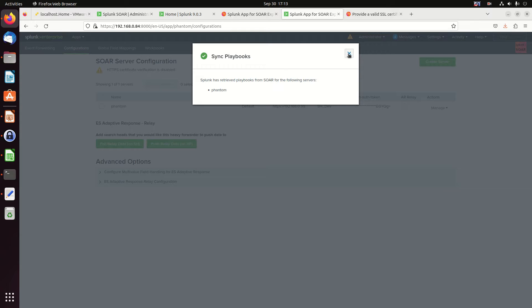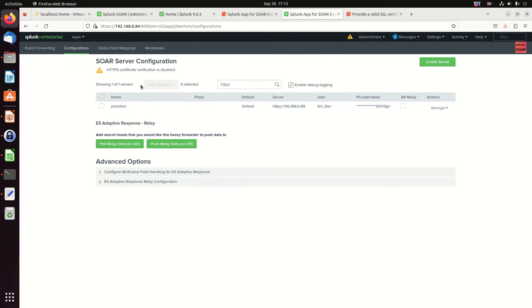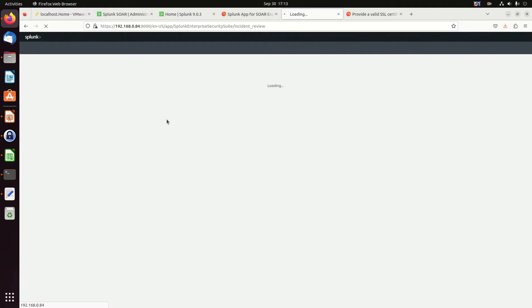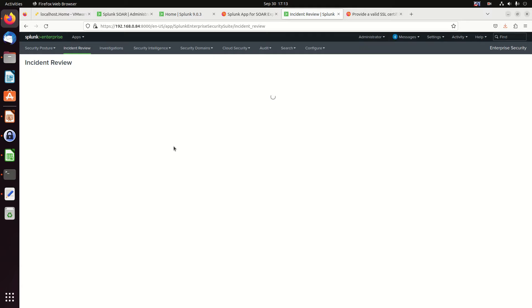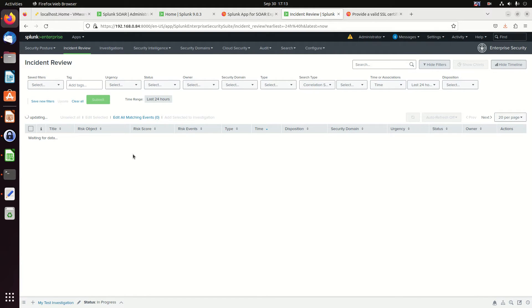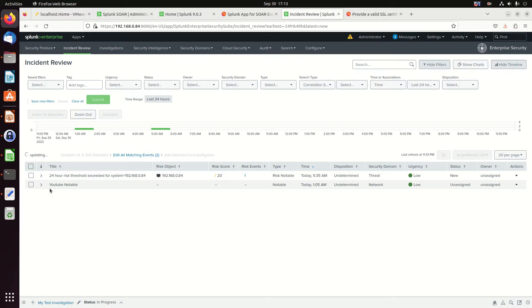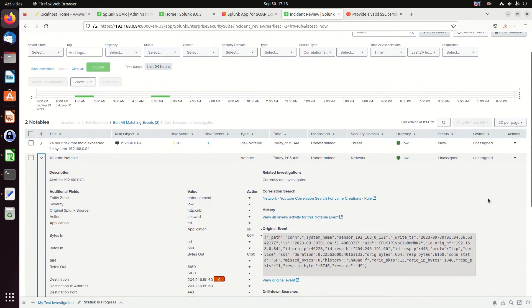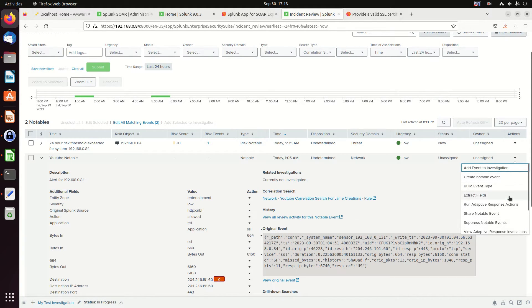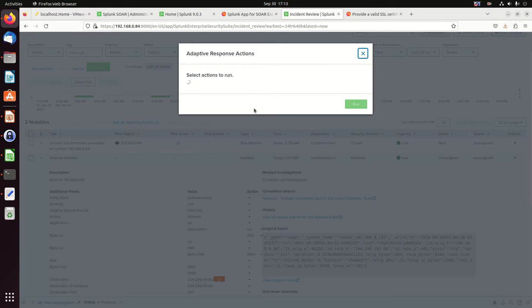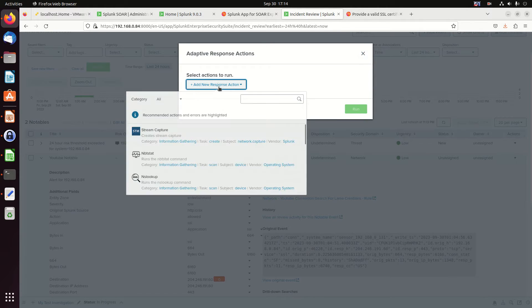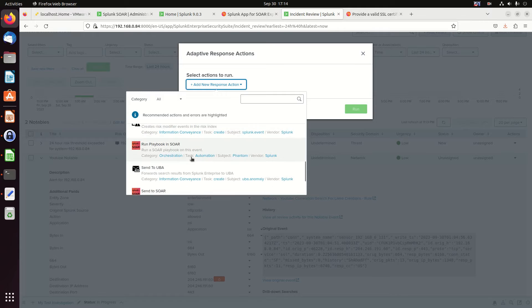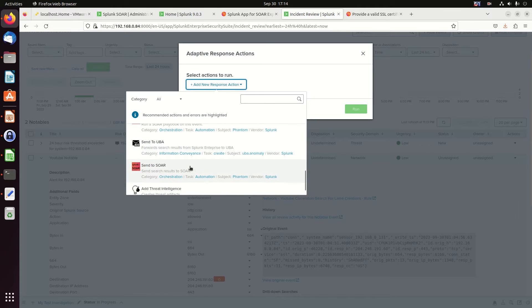Alright. Now I'm going to do a little playing around here. We're going to go to enterprise security. And we're going to go grab our incident management, incident review. We've got ourselves a ticket. I just want to show the ability to do an adaptive response and send it over. Alright. So I got a YouTube notable. If I come in here, I now have the ability to say action, run an adaptive response action. Add a new responsive action. And I can run a playbook in SOAR. So I can send a playbook to SOAR. It'll automatically come back into it. Or I can just send this straight to SOAR. I'm going to do a send to SOAR just so we can see it showing up there.